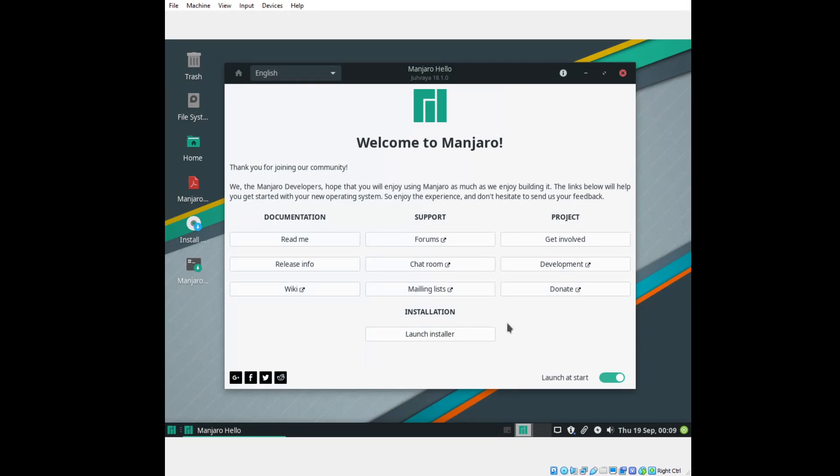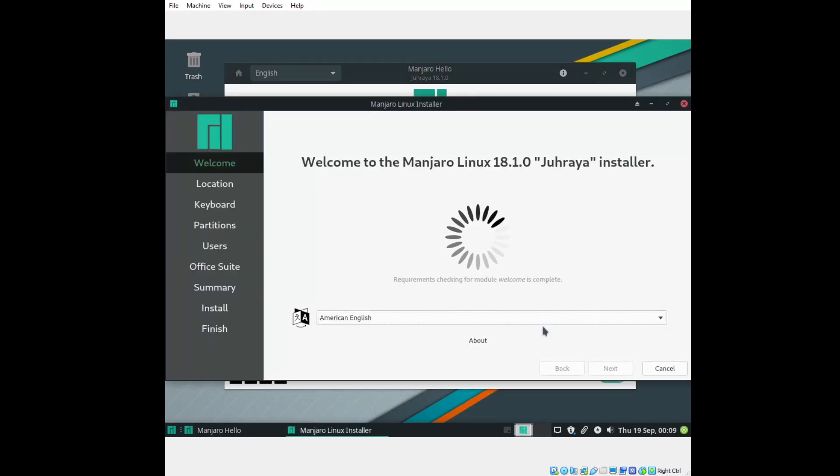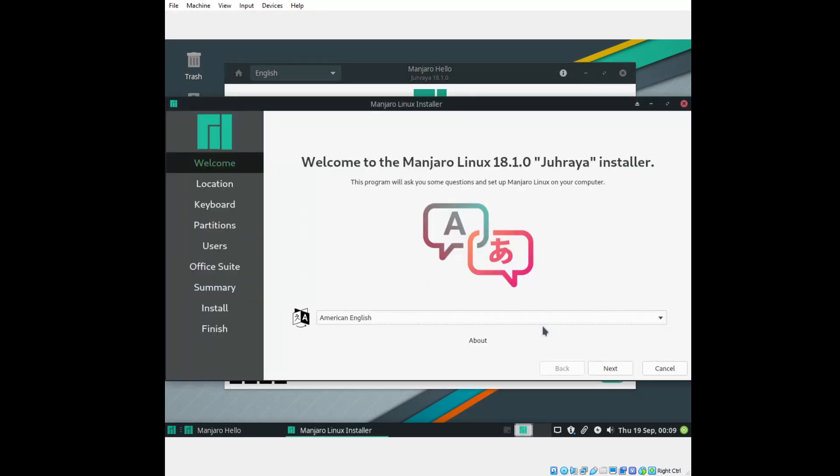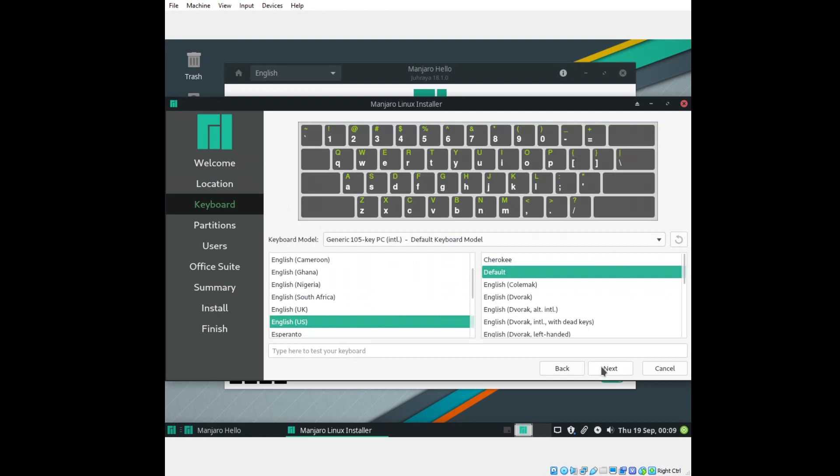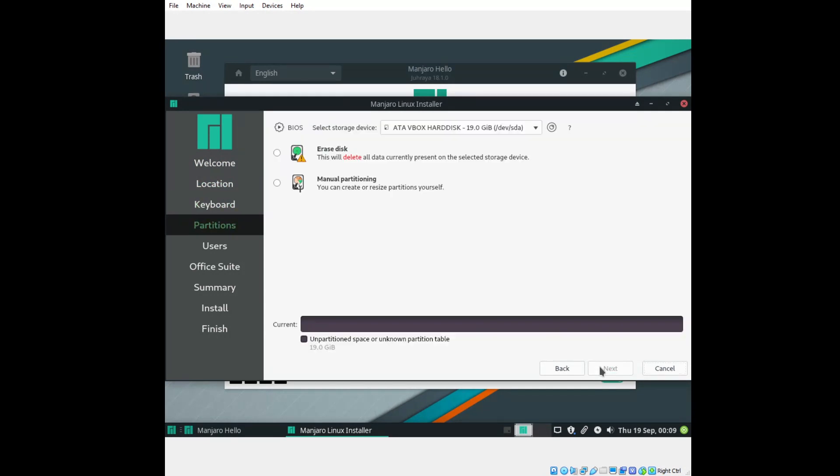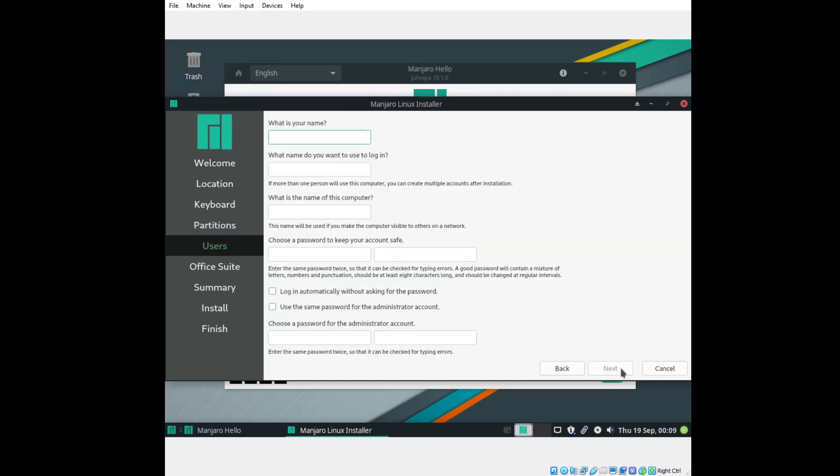Windows 10 is my host for this test. Welcome to the Manjaro 18.1.0 Jurya installer. Time zone, New York is good. Keyboard default is good. And yeah, we'll just do Erase Disk, since this is a test. I'm not going to do anything extra here.